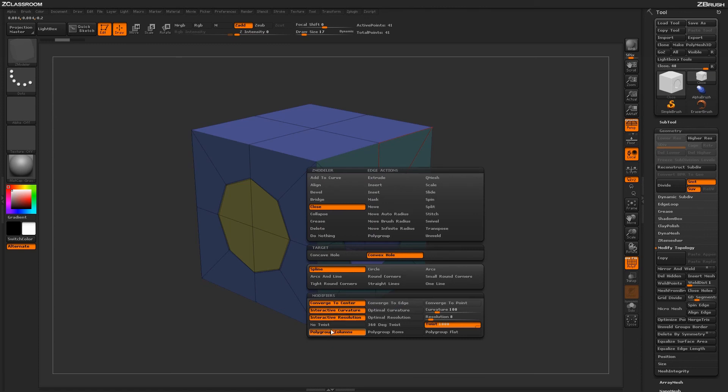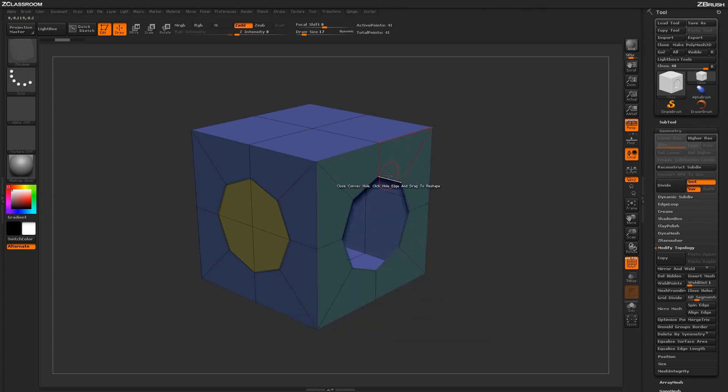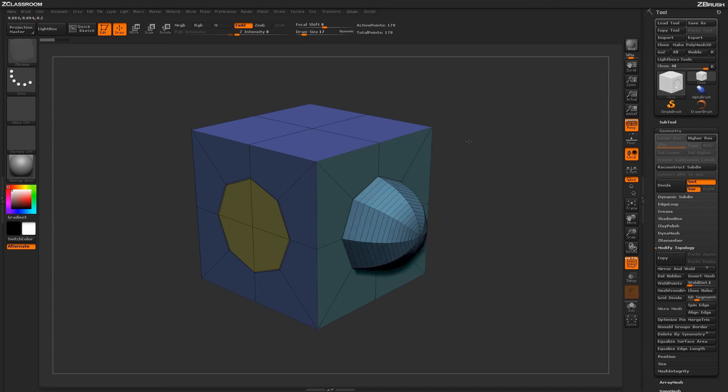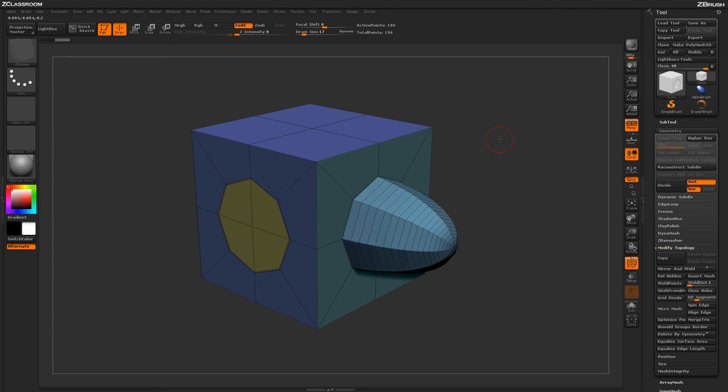Finally, at the bottom are modifiers controlling how polygroups are established on the new topology. By default it's set to columns, but you can change this to rows or flat. With flat selected, clicking and dragging creates only one polygroup on the new topology.